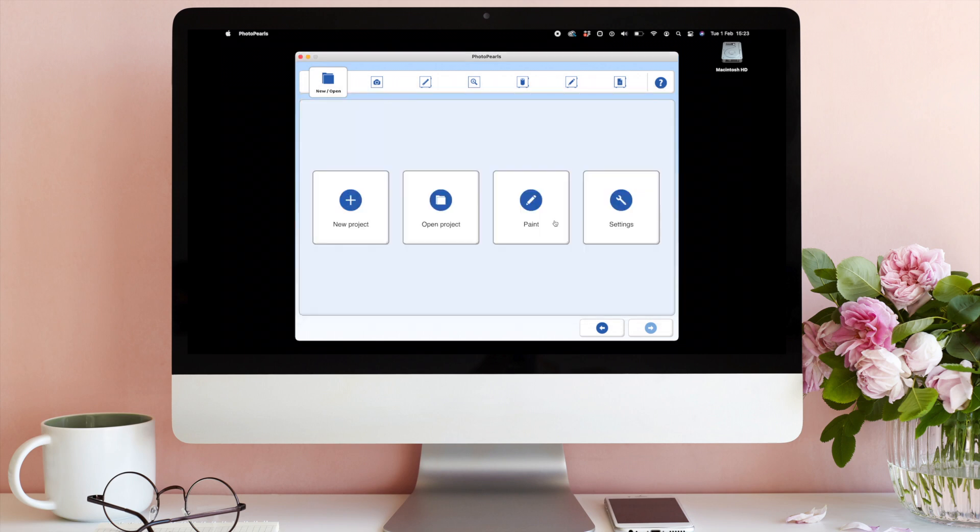Congratulations! You have now unlocked PhotoPearls software. Please keep your activation code for future installations or updates.